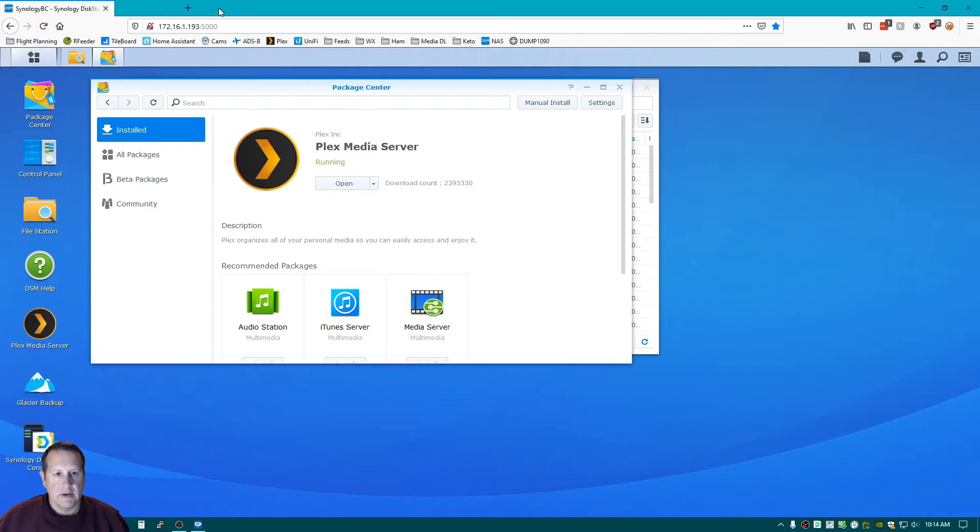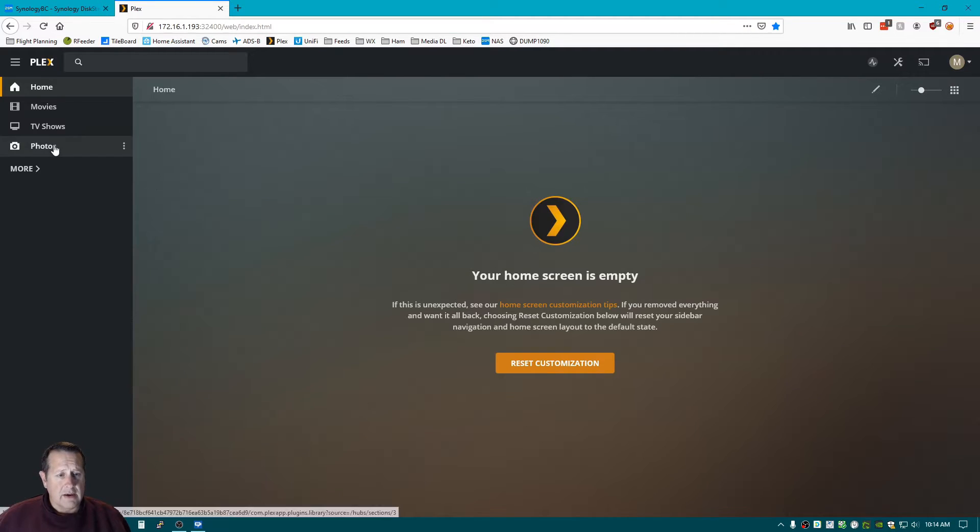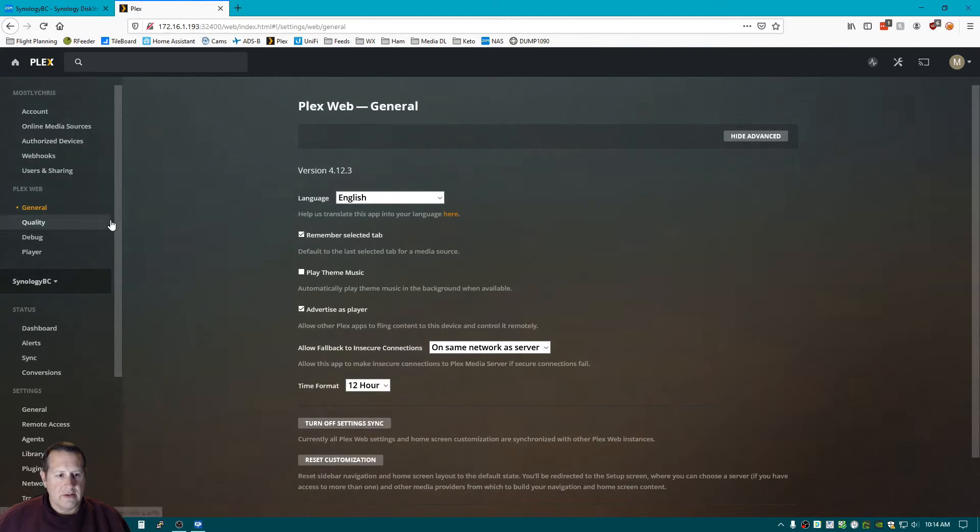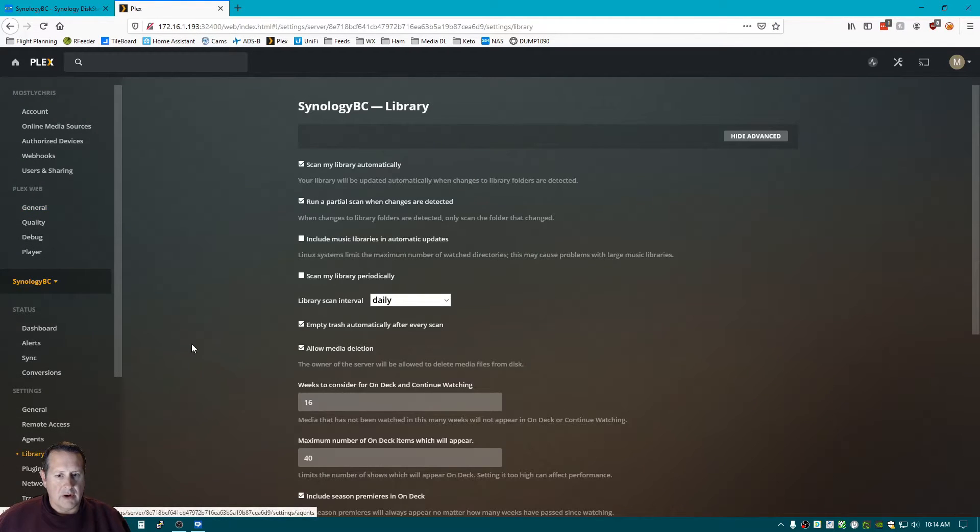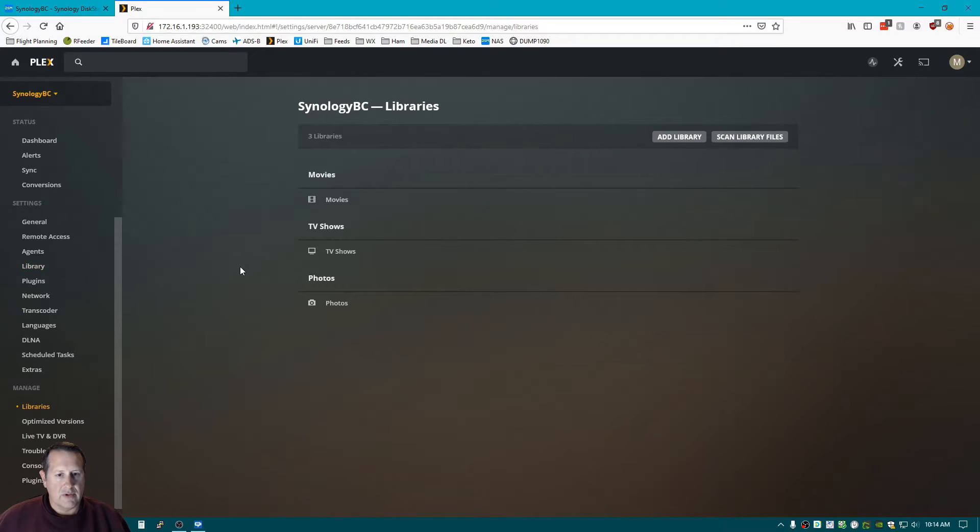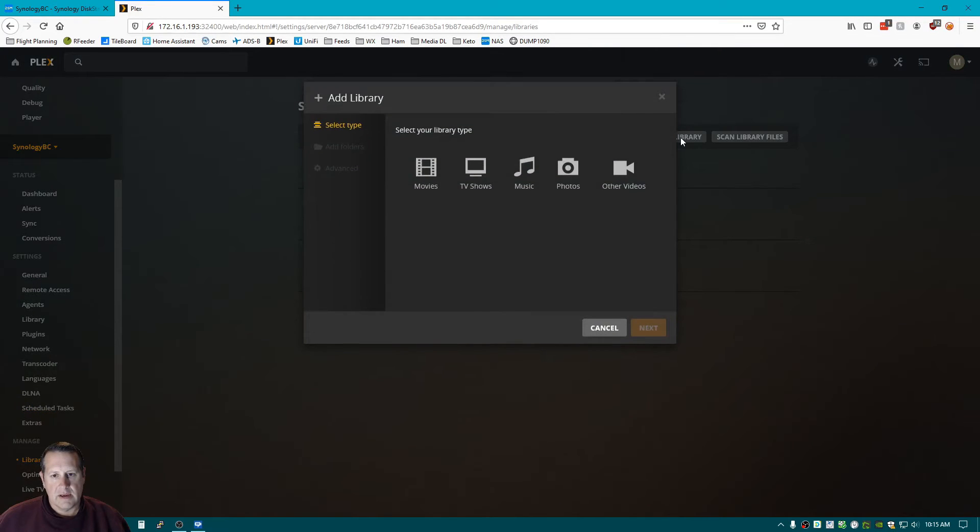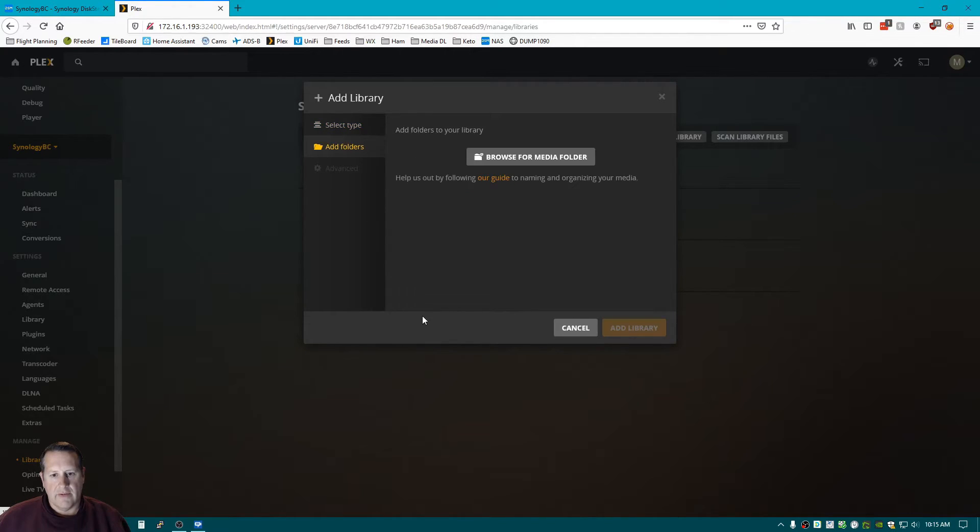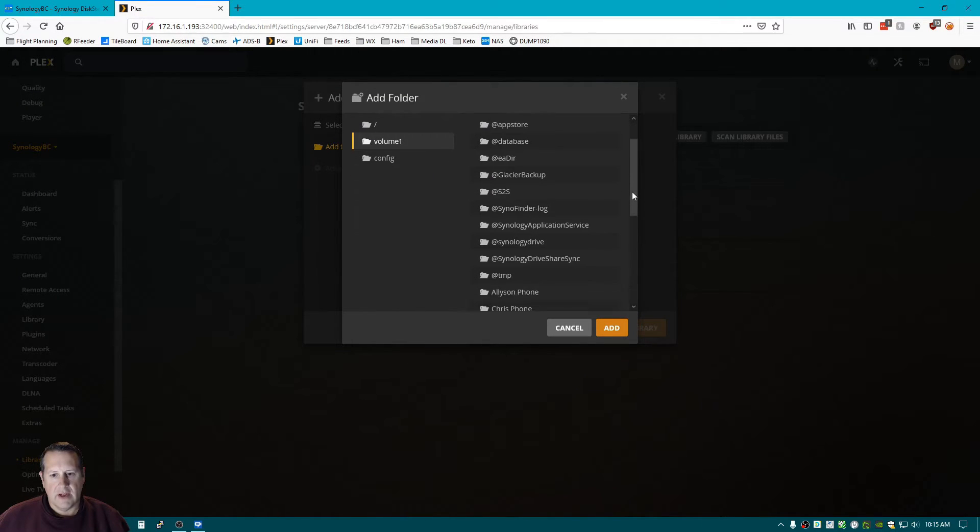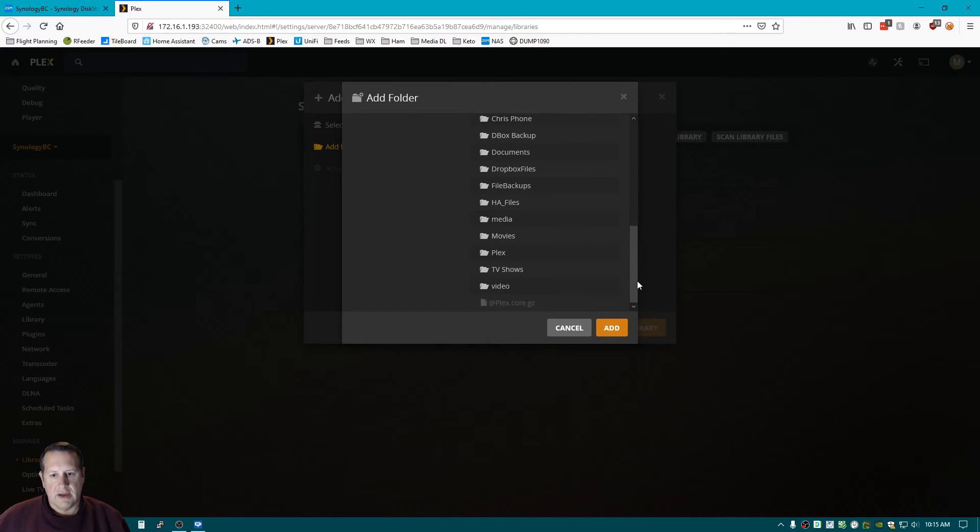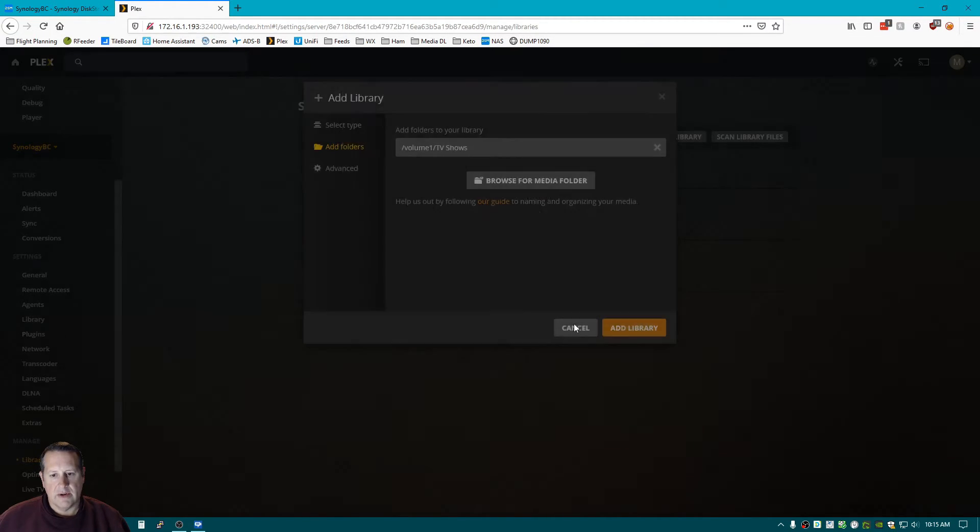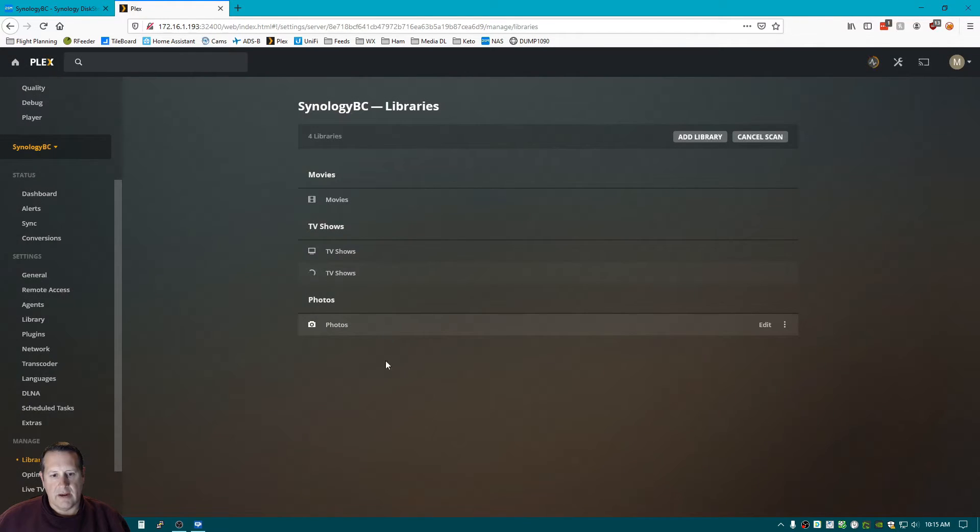Now we're going to open Plex up in a new tab. Okay, and we're going to manage our libraries. So we'll go over here to settings, library, libraries for TV Shows. And we'll add folders to that. We're going to browse for the media location under volume one of the NAS. And it should be our top level TV Shows folder. We're just going to add that. And we're going to add the library. Now we have two TV Shows libraries.